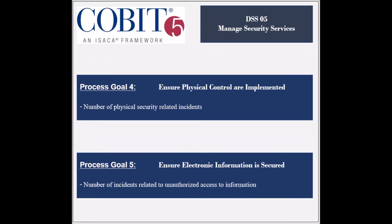The fourth goal is to ensure that physical controls are in place, and its achievement is measured by the number of physical security-related incidents. The fifth goal is to ensure that electronic information is properly secured, and its achievement is measured by the number of incidents related to unauthorized access.